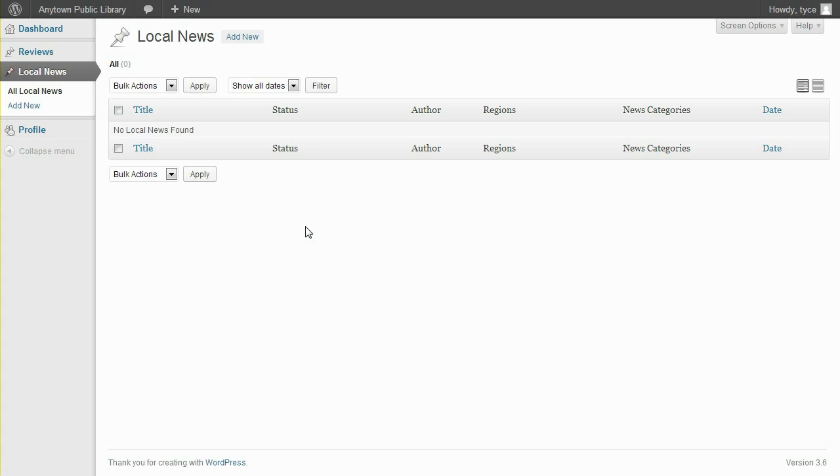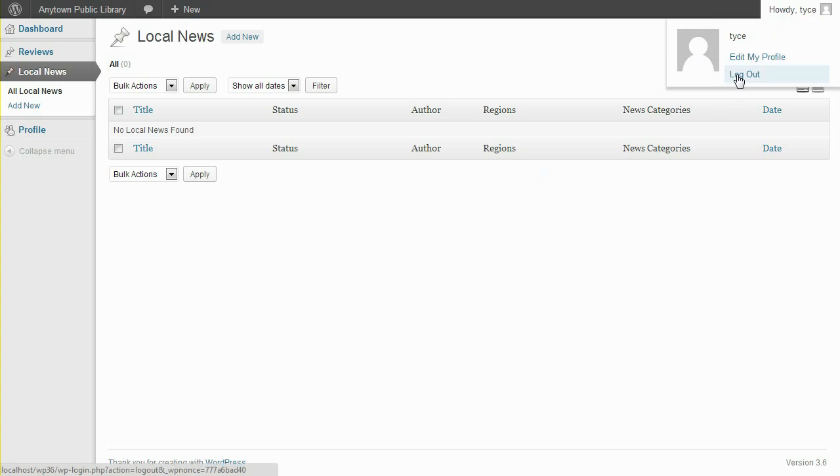The library management has decided that news contributors should be allowed to submit changes to their published news. Those changes will be reviewed by an editor prior to publication. That's where Revisionary comes in. Let's log in as an admin and activate it.